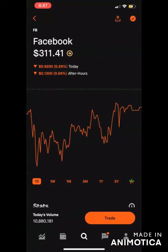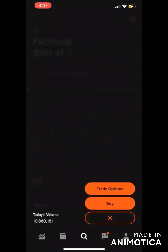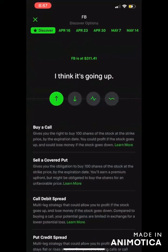Just keep in mind, by default you don't have the option to trade options — you have to be approved to trade options. But if you have it, you're already approved, so click trade options.